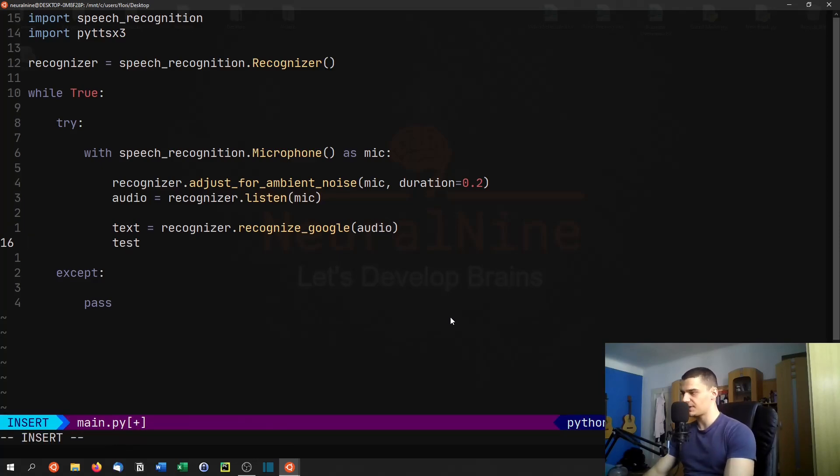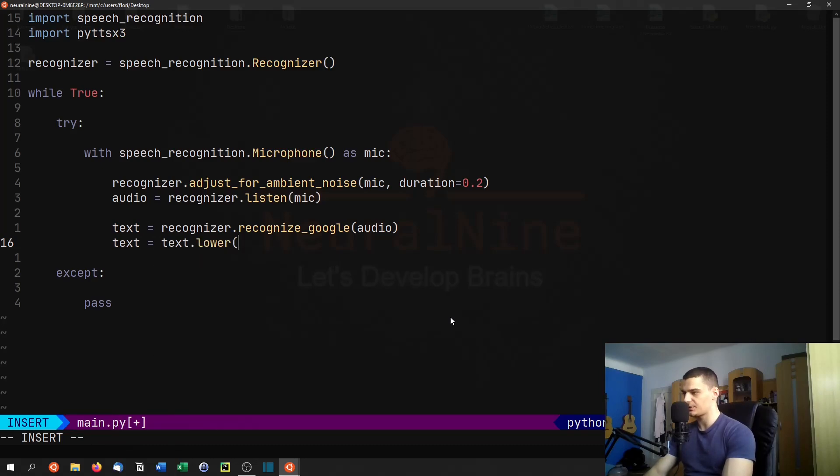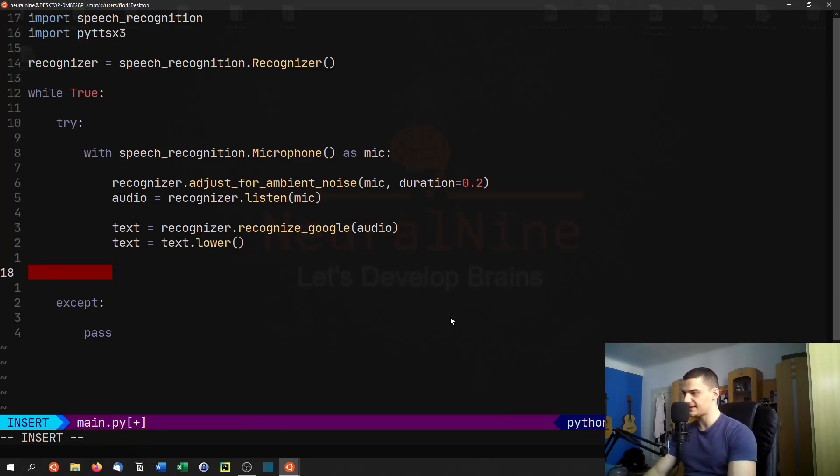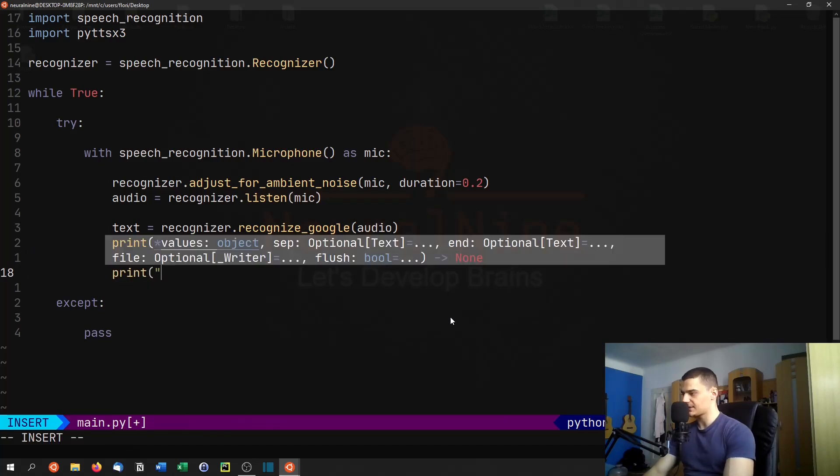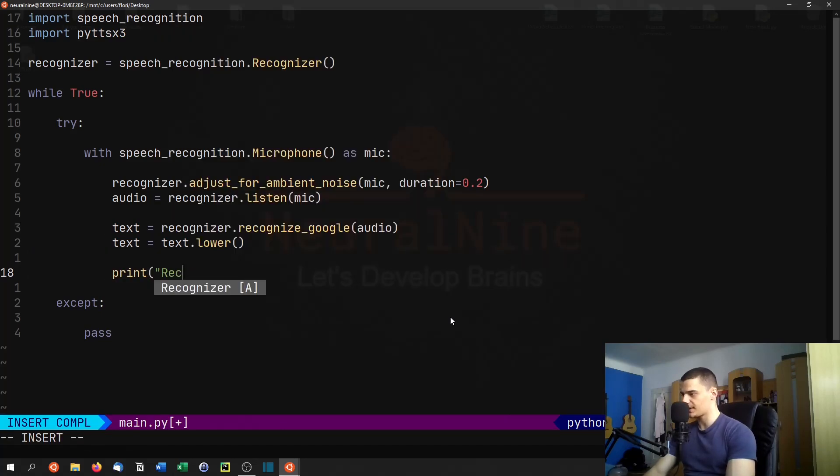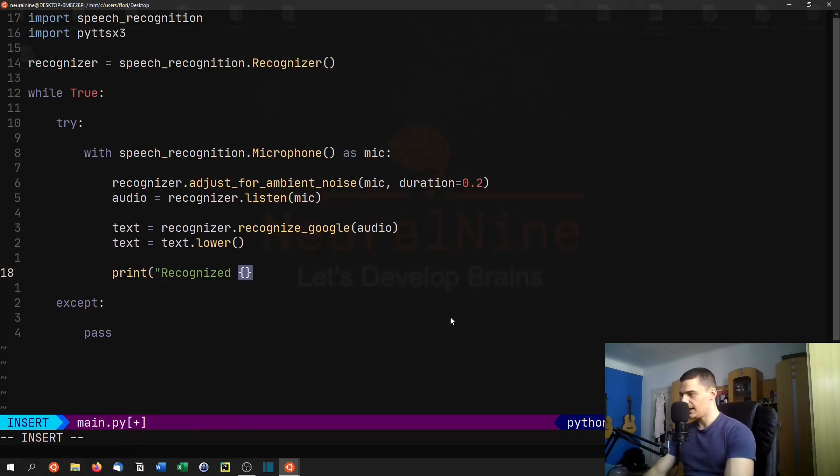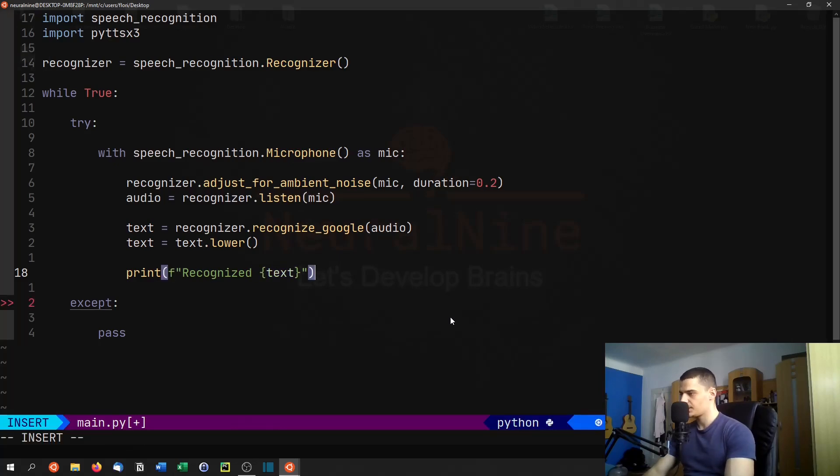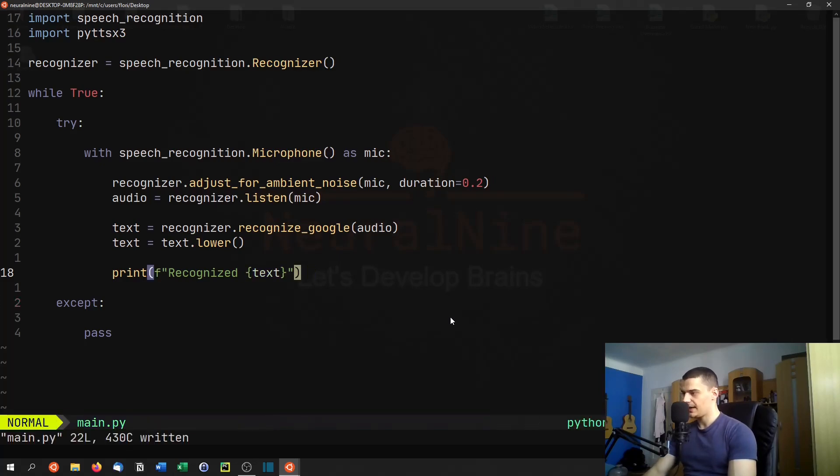And then we're just going to say text equals text dot lower so that we don't have any cases that we don't like. And we're going to print the text. So we're going to say recognized. And the text here, and we need to make this an F string. Otherwise, this is not going to work.